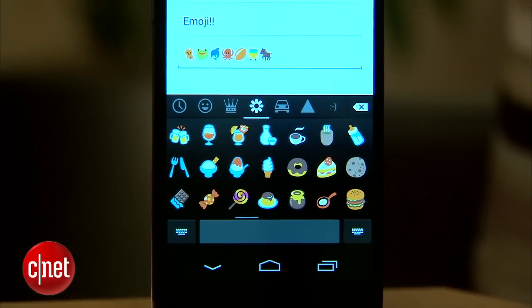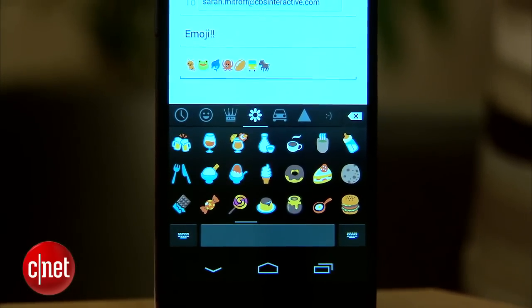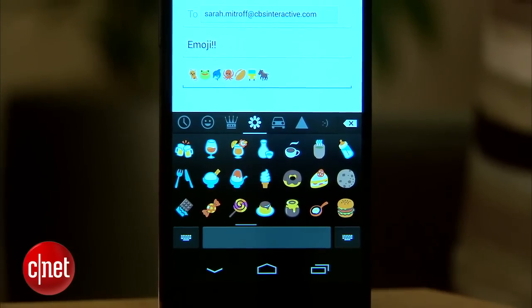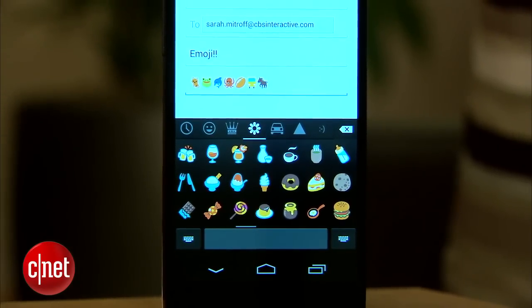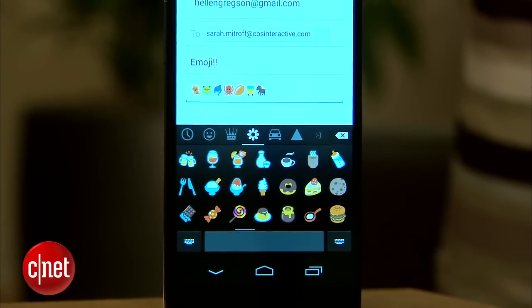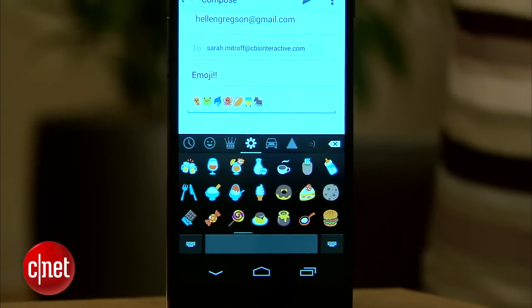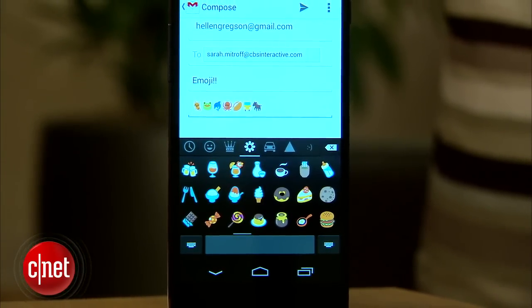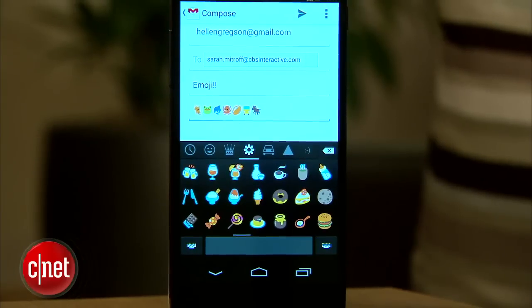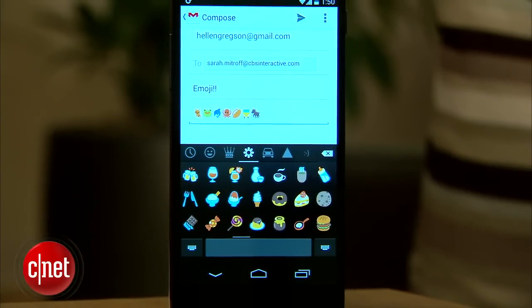Emoji has been available in earlier versions of Android but they make their official debut in KitKat. Those tiny pictures are now part of the stock keyboard and can be used almost anywhere you can input text.